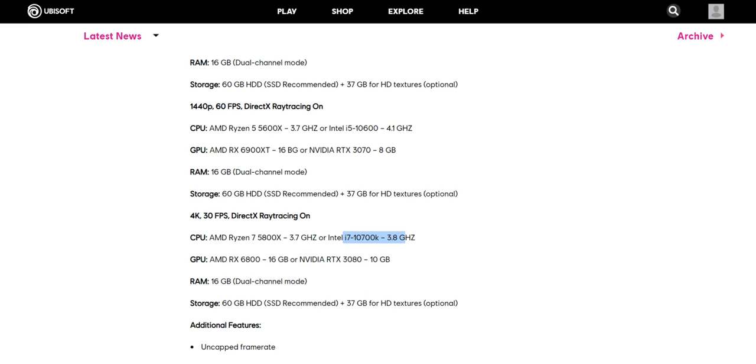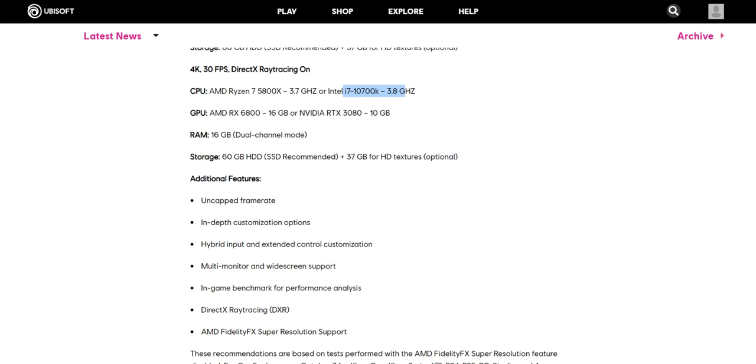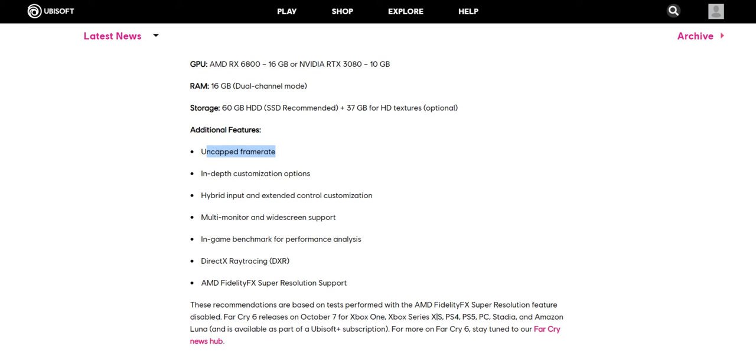And additional features which they're providing is uncapped frame rate, so the more you have the hardware capacity you can reach the limits. In-depth customization options, this option definitely you can use whether you have stronger hardware or weaker hardware. Multi-monitor widescreen support, very good.